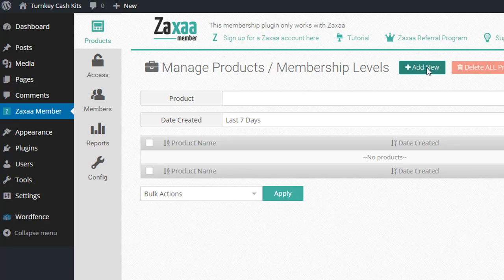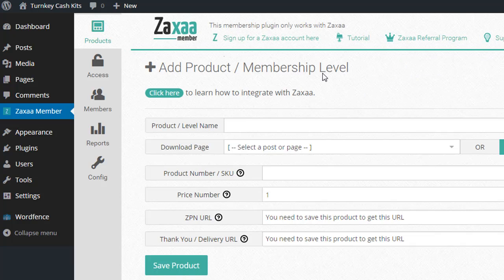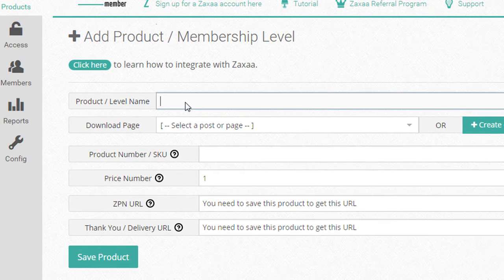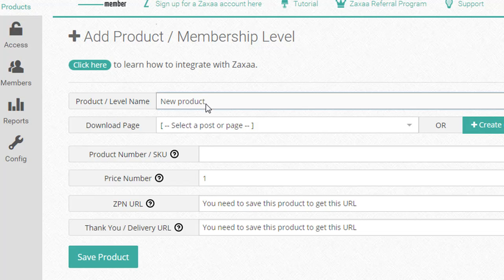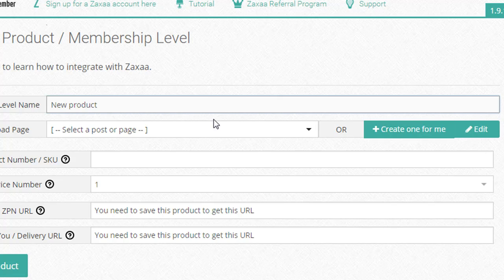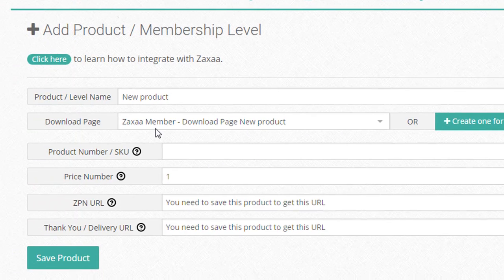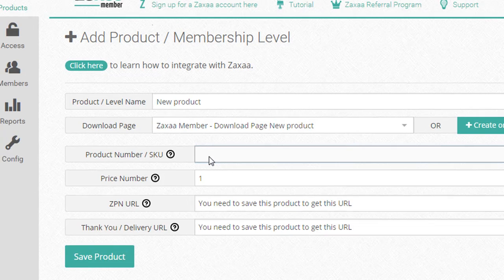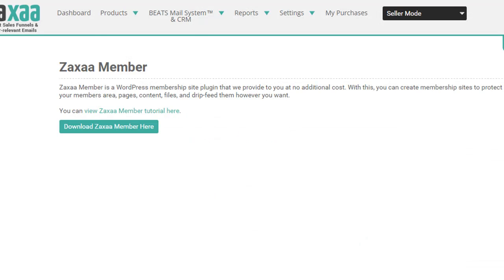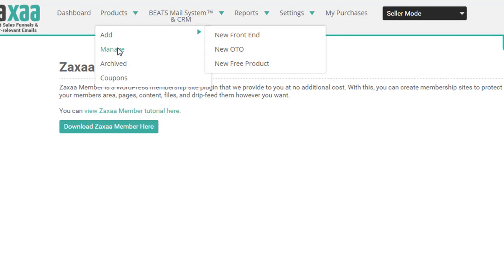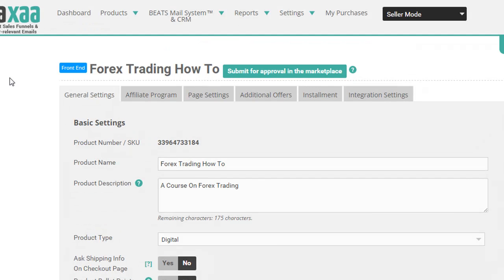So say I wanted to add a new product, I just click here and let's call it just new product and then if I don't have a page on WordPress created for that product, I just click here and the plugin will create a page for me. Okay, ZAXA member, download page for new product and then here's where you have to put in the product number from the product listing at ZAXA. So just for example, okay, if you remember in the last video, part two of this ZAXA series,